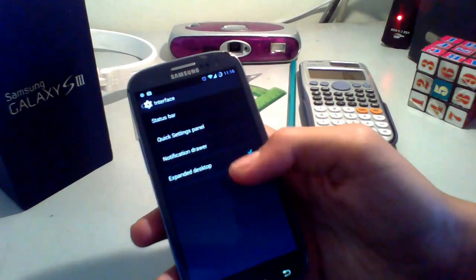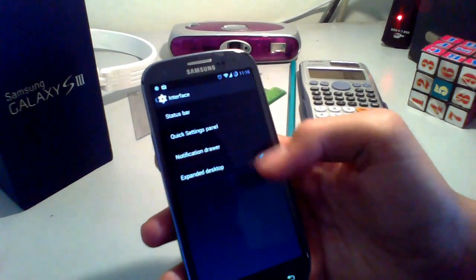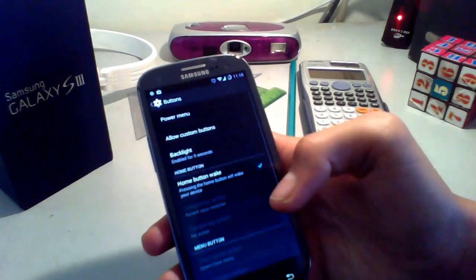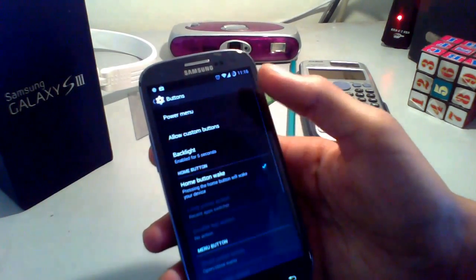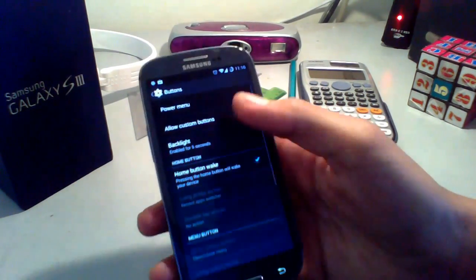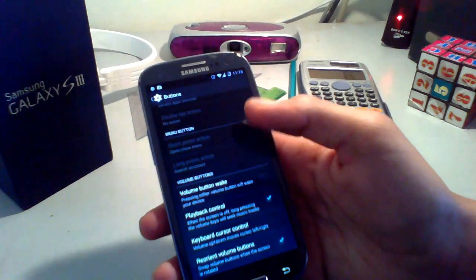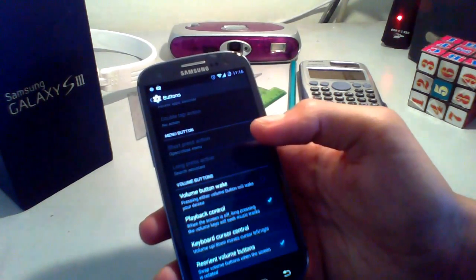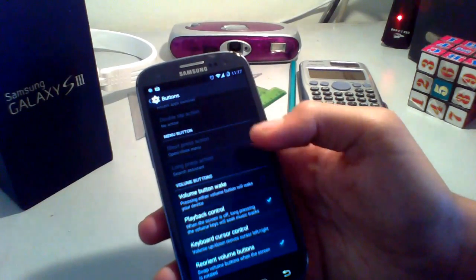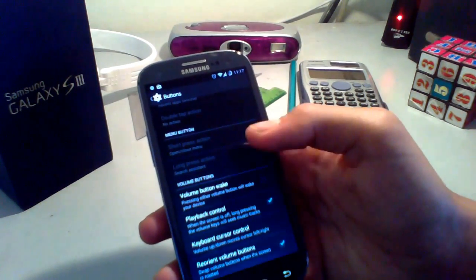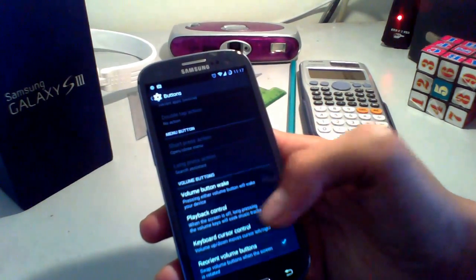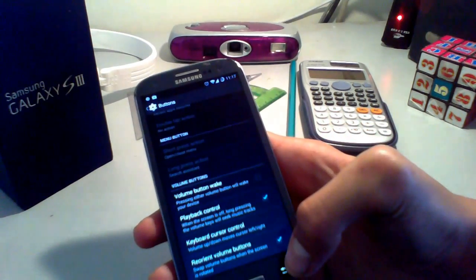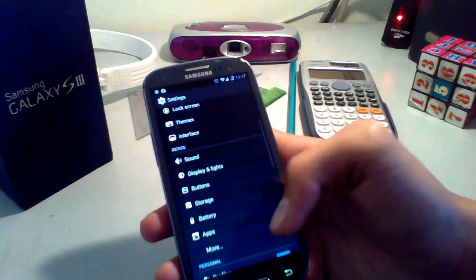You can also customize the notification drawer and choose to expand the desktop by removing the status bar. Under Buttons you can customize the power menu and the hardware buttons. My favorite is volume button customizations — you can wake up the phone with the volume buttons, control music playback, and my personal favorite: keyboard cursor control, which is really useful.